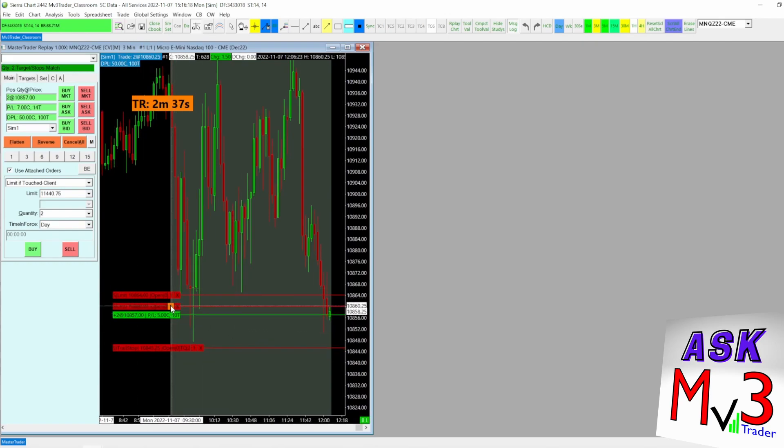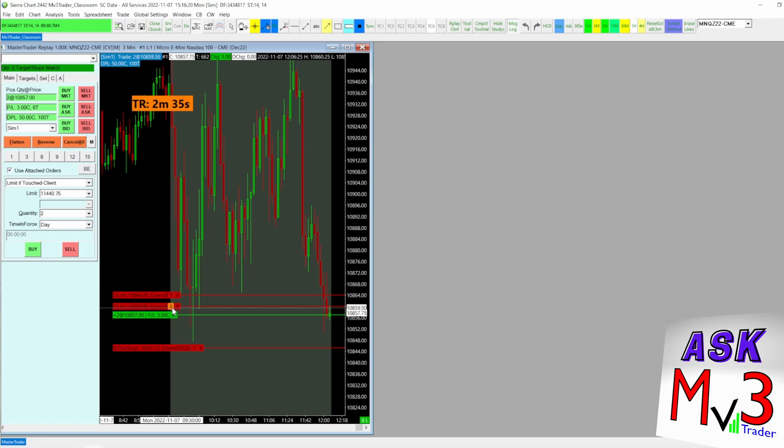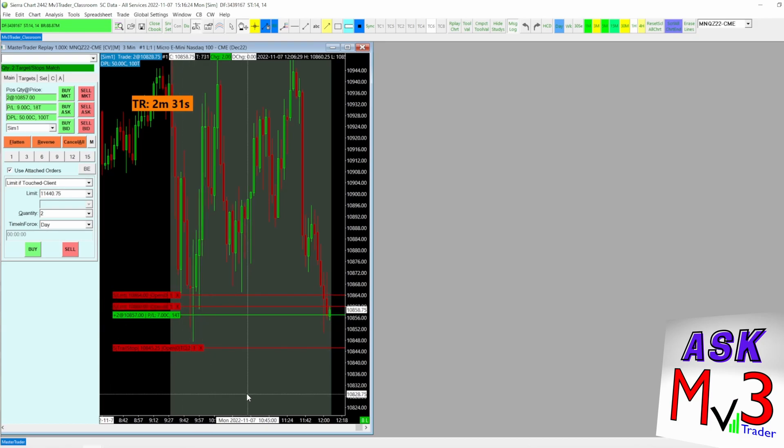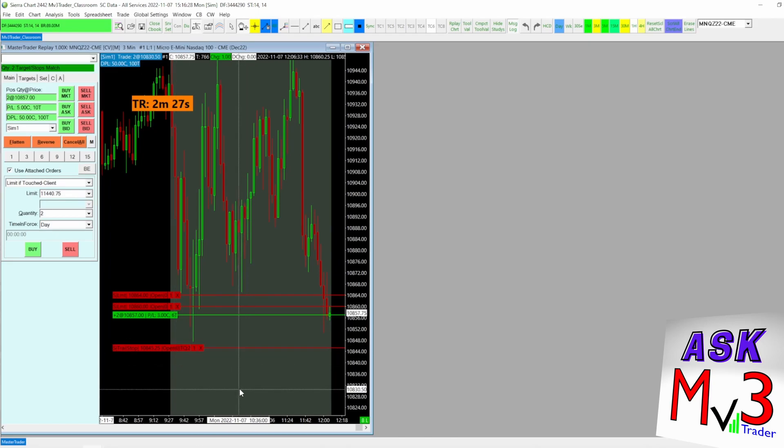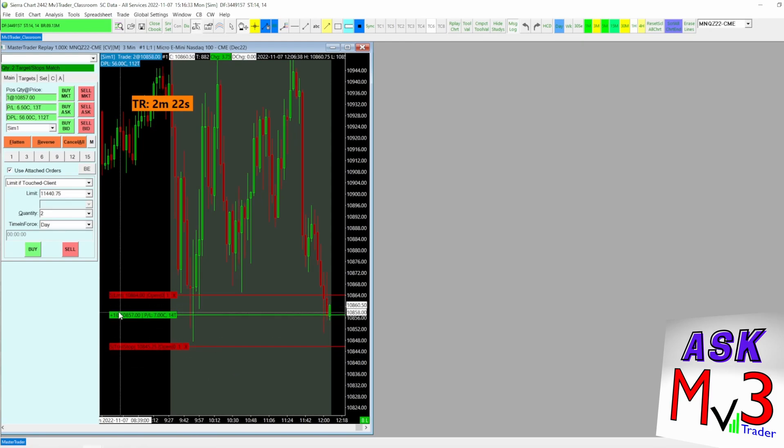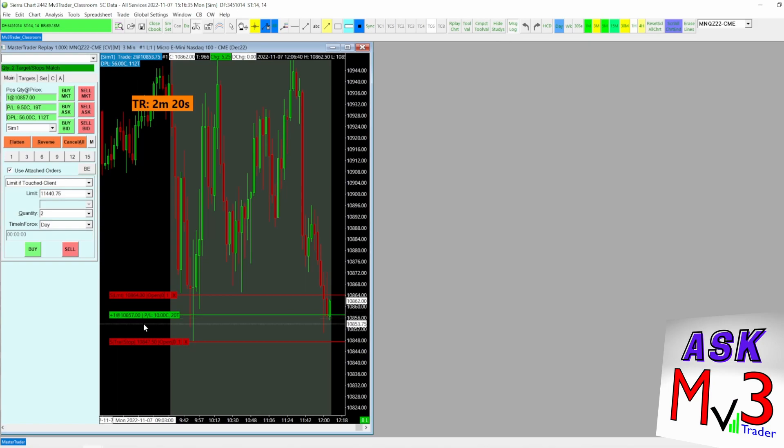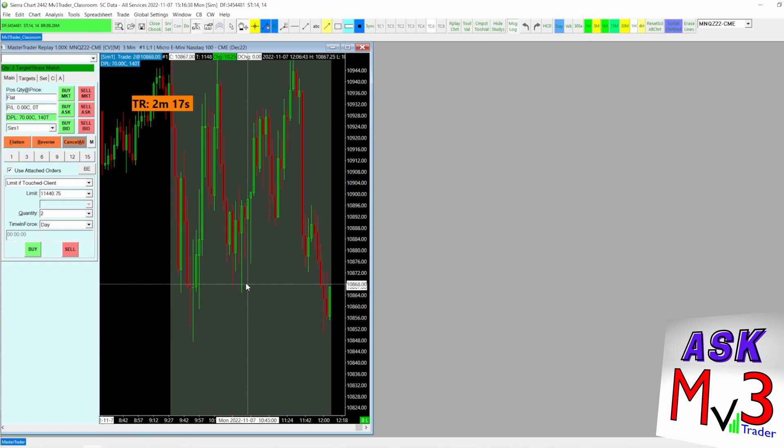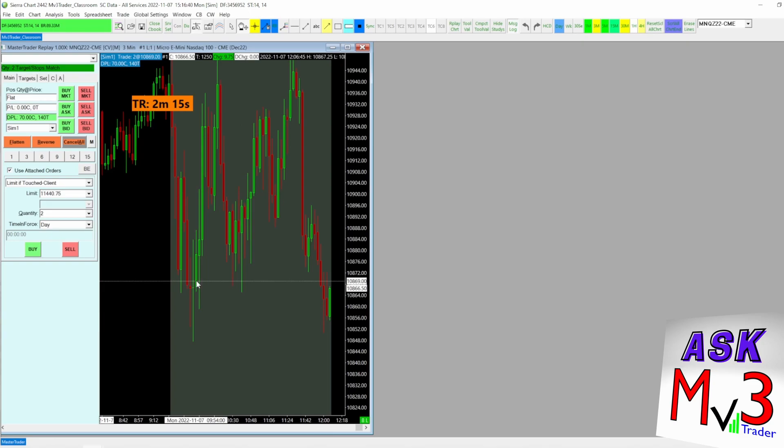So it put me in two contracts. You got one for target one and one for target two. And you can see as price goes higher, the stop loss is trailing. There you go. So it took one off at target one. Now you got a remainder contract of one. You can see the stop loss trailing. There we go. We hit both targets.